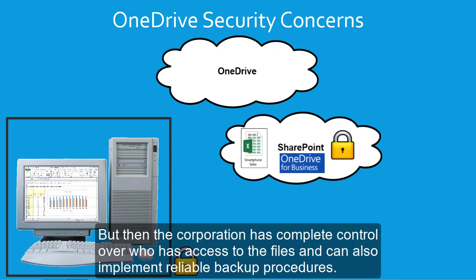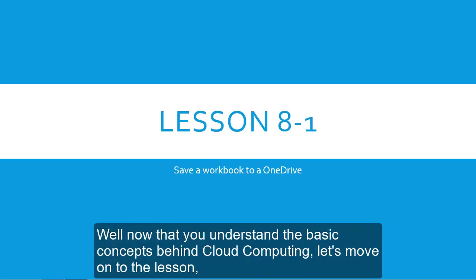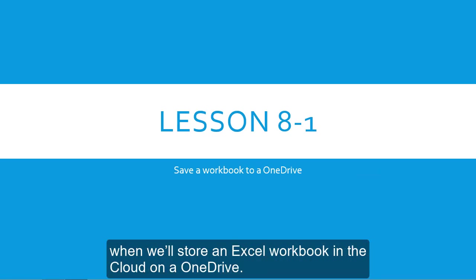But then, the corporation has complete control over who has access to the files, and can also implement reliable backup procedures. Well, now that you understand the basic concepts behind cloud computing, let's move on to the lesson when we'll store an Excel workbook in the cloud on a OneDrive.